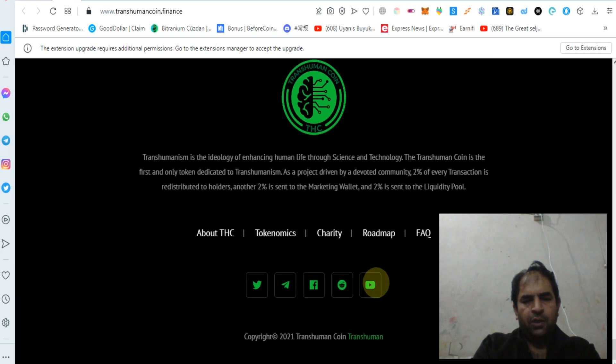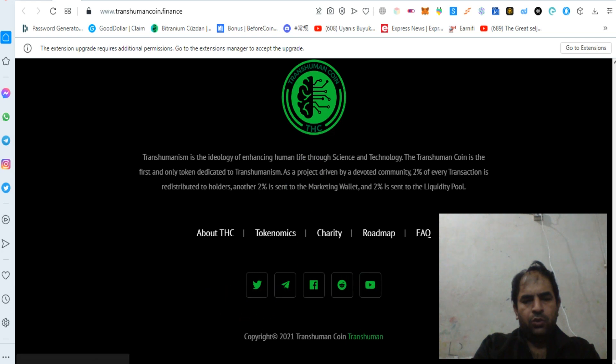If you have any queries, you can join their social media. Thanks for watching my video.